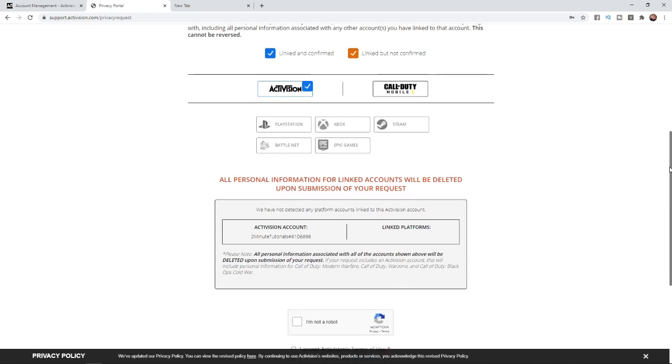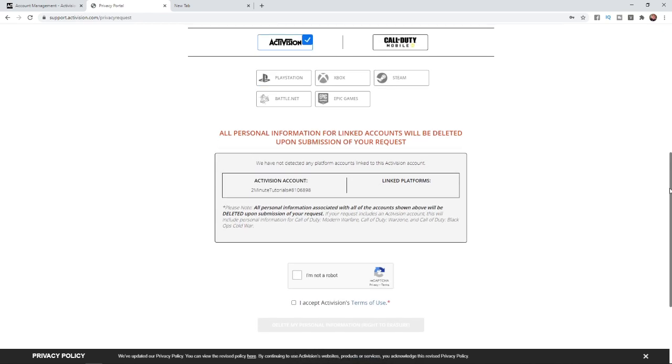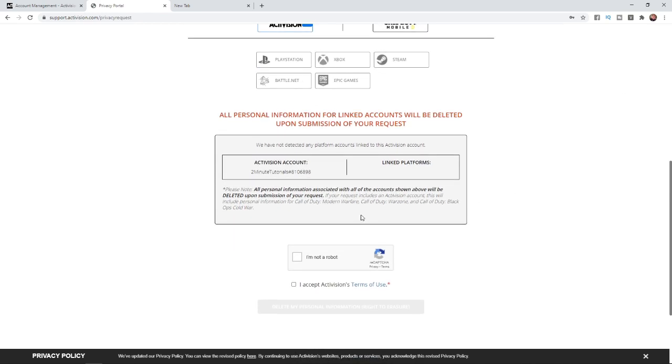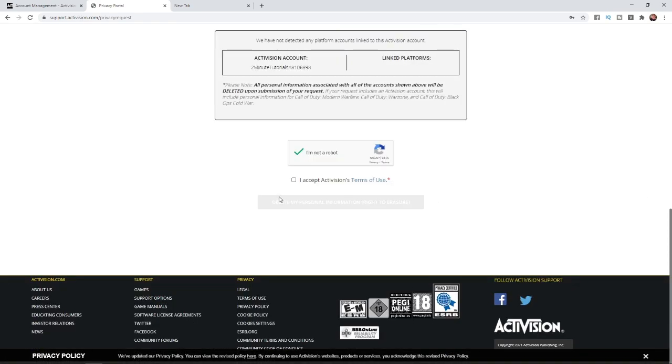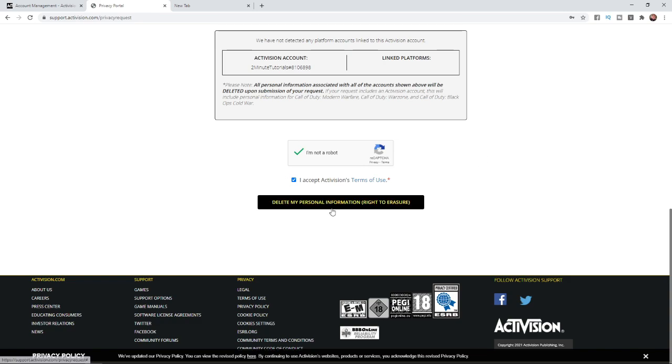From here, scroll down a little bit and read through this information if you want. Now do this capture here to confirm that you're not a robot, then click on I accept Activision's terms and services. As you can see, this button right down at the bottom lights up a little bit and you can click on delete my personal information.